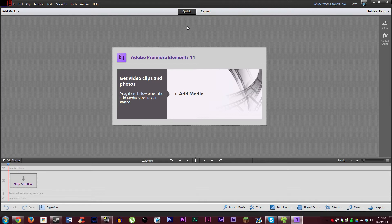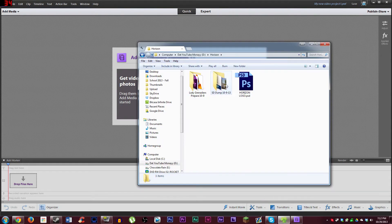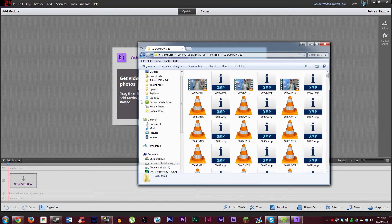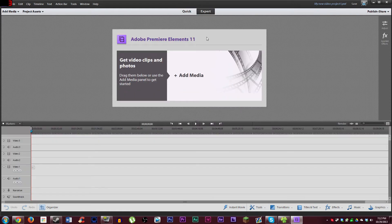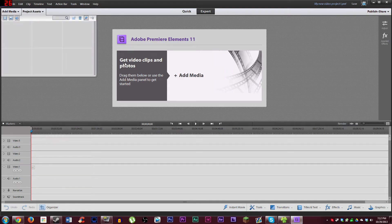When your program opens it's going to have the quick version, which is just the very basic video editor. For doing anything beyond just throwing a single clip in and editing, you're going to want to choose the expert option. It's not really that advanced, especially compared to Premiere Pro, but it gives you quite a bit more options to work with, and you're going to need that if you're using multiple clips, graphics, and multiple audio clips, so I highly suggest you choose that.